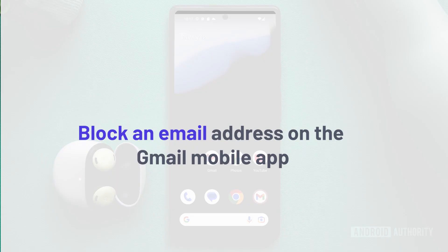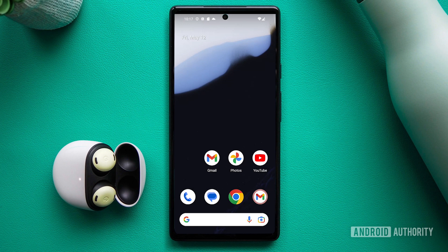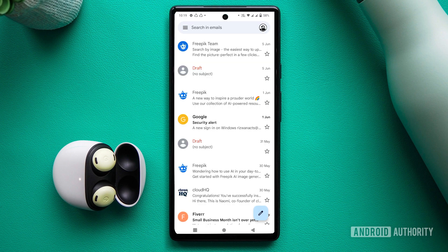First up, let's talk about how to block an email address on the Gmail mobile app. It's a breeze, no matter whether you're using iOS or Android. Simply open the Gmail app, find an email from the sender you want to block, and open it.